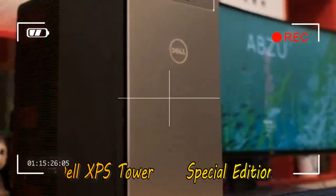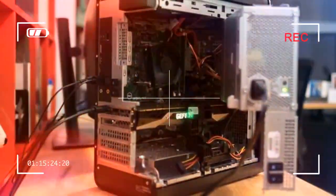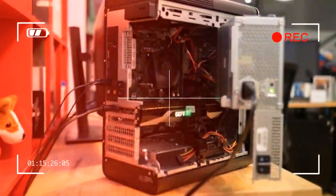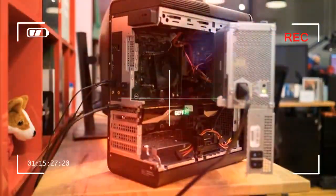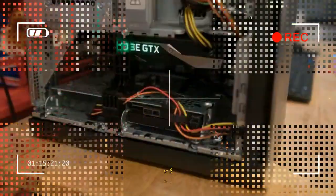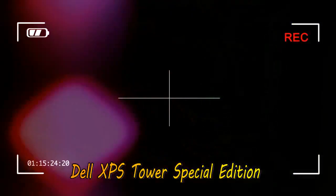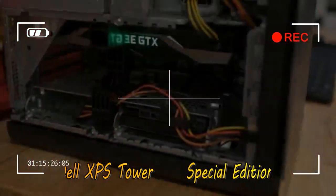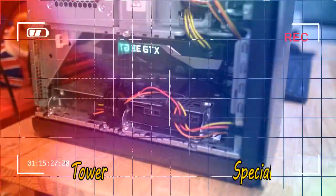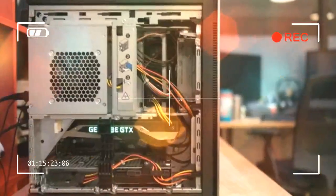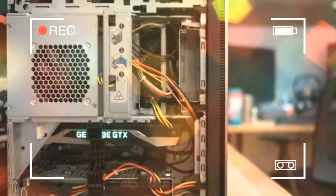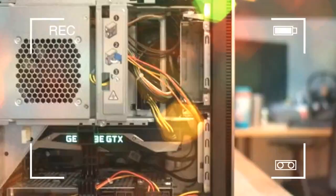If you had a desktop computer growing up, it probably was a Dell. The company's towers have always been attractive, reliable, and above all, value-packed. The latest XPS Tower Special Edition is interesting in that it's more compact than ever.